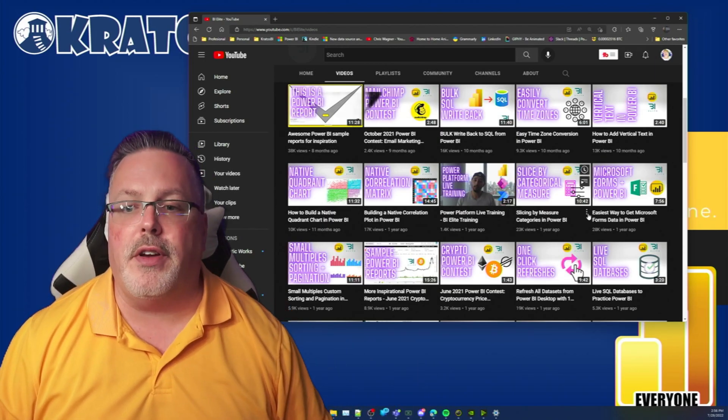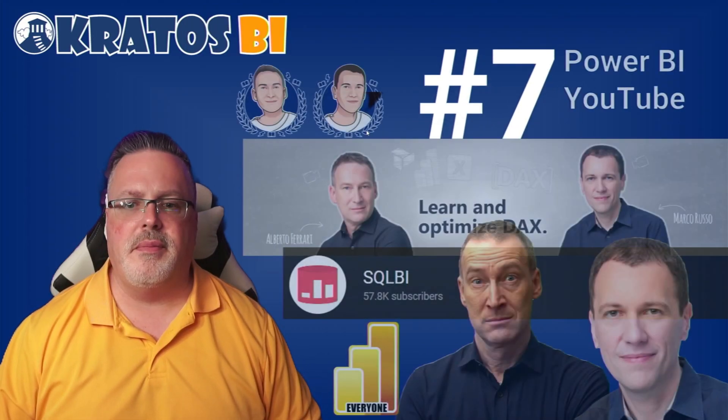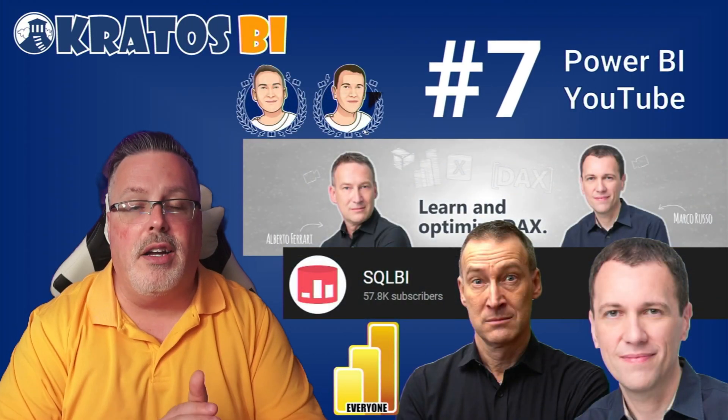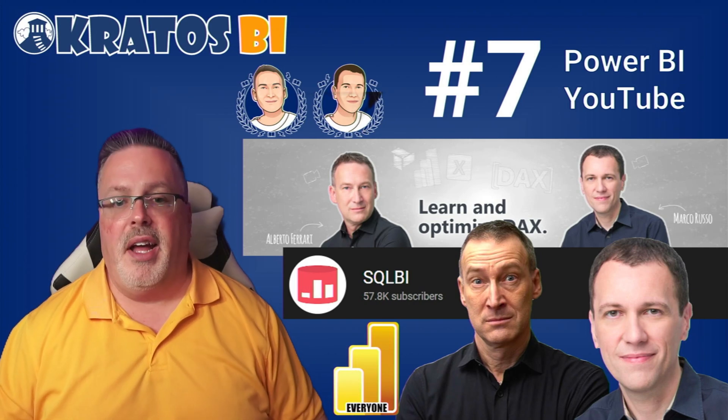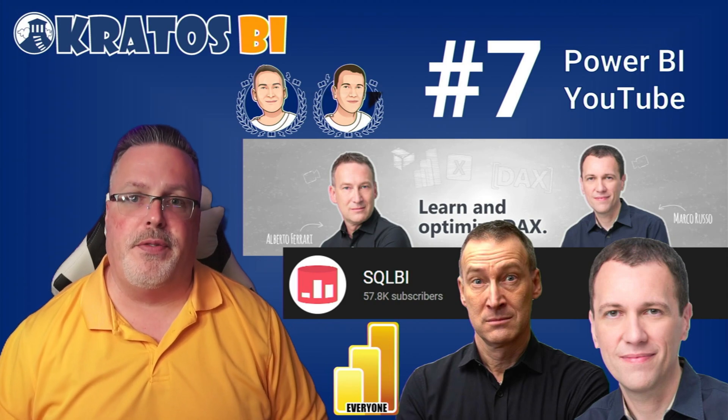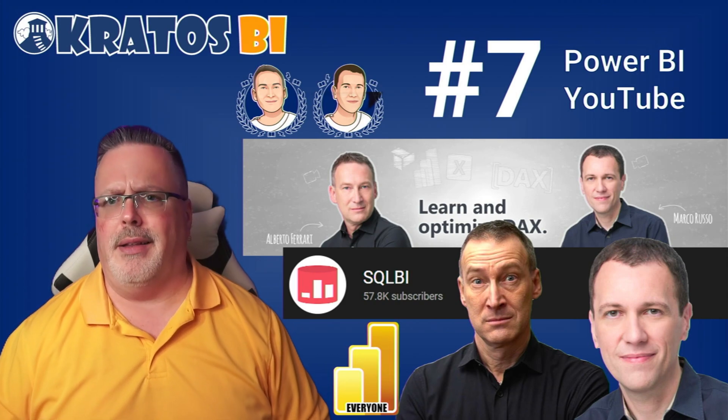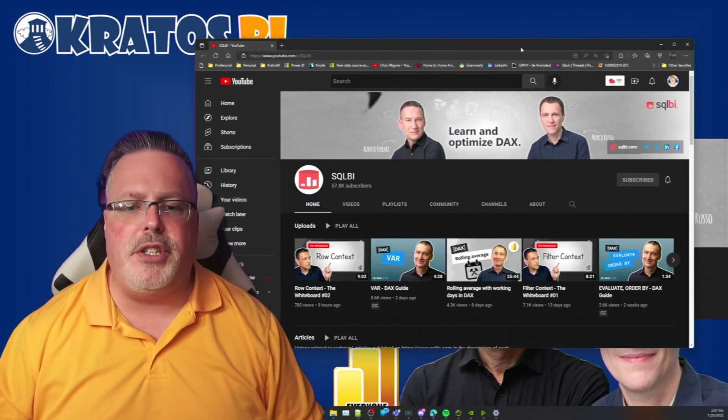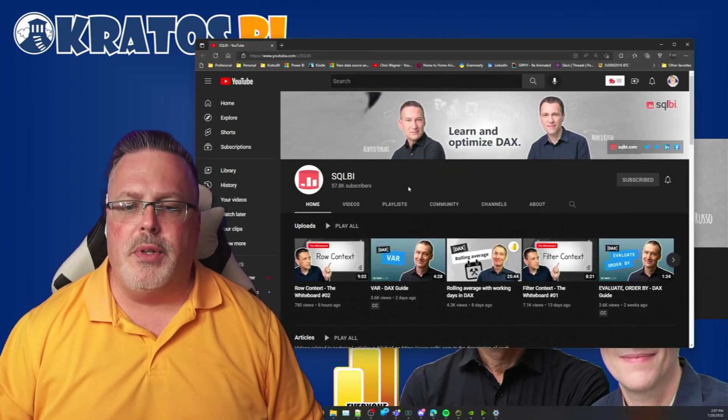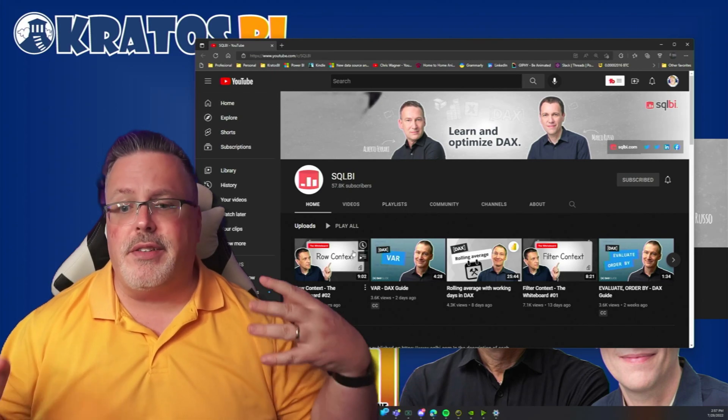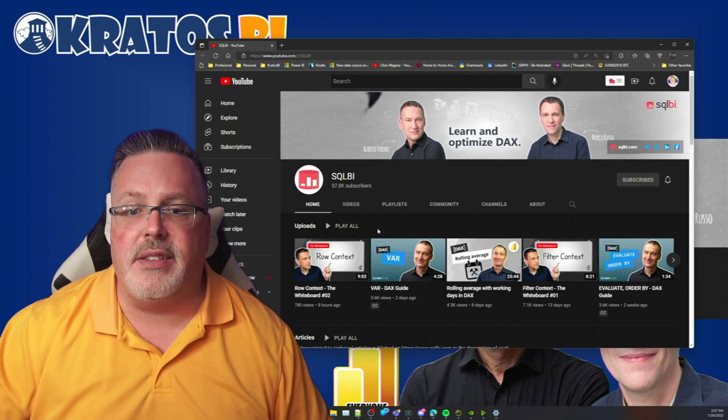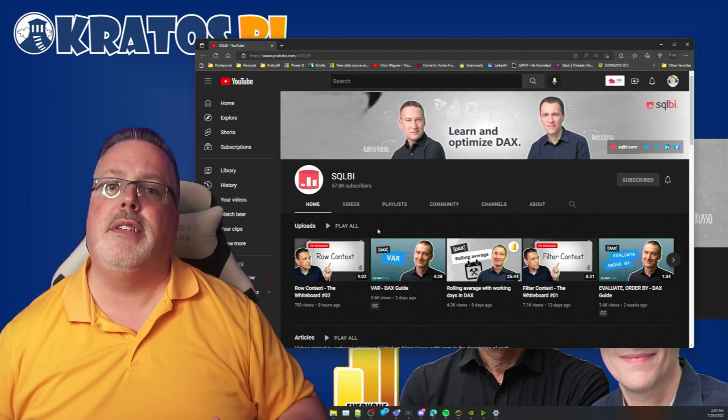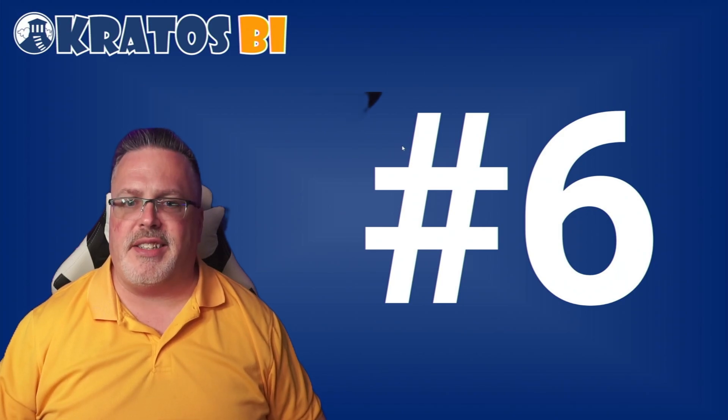Number 7, that's our SQL BI. This is Alberto Ferrari and Marco Russo. Clearly these guys wrote the book on DAX - they've written so many, I think 20, 30 books or something crazy. They were some of the first people out there teaching us about how to work with DAX. Their latest whiteboard series is just phenomenal. It's a great way to break things down and take an advanced topic and make it something that's easy for you to understand.